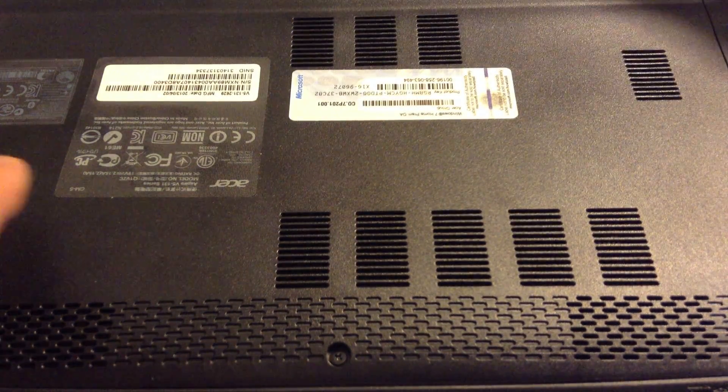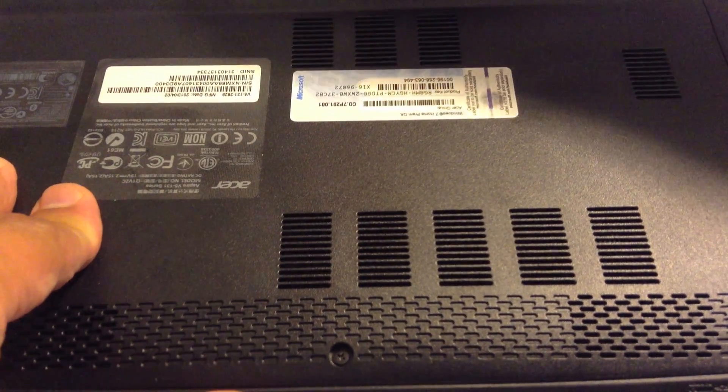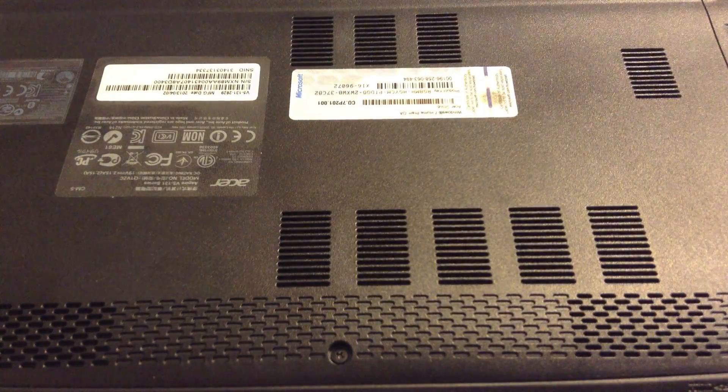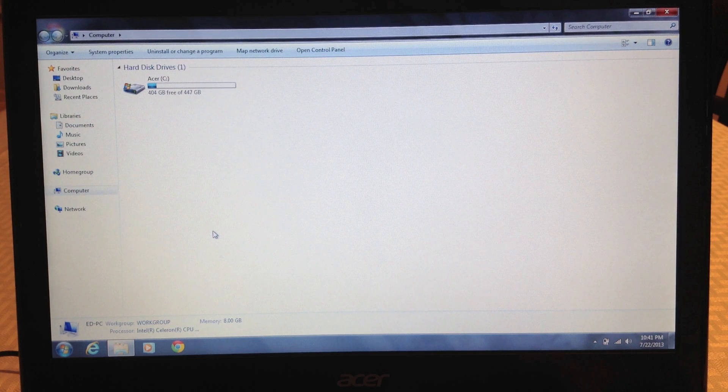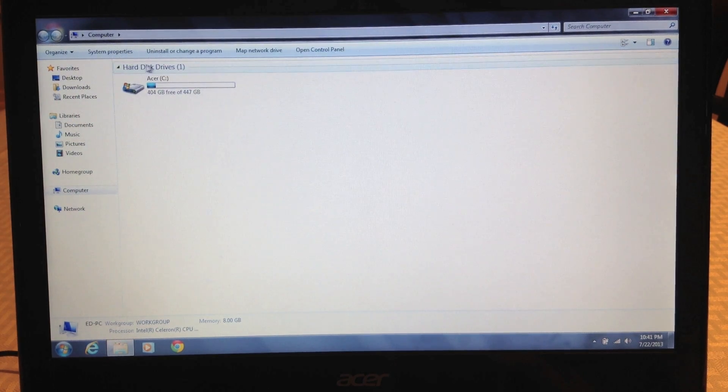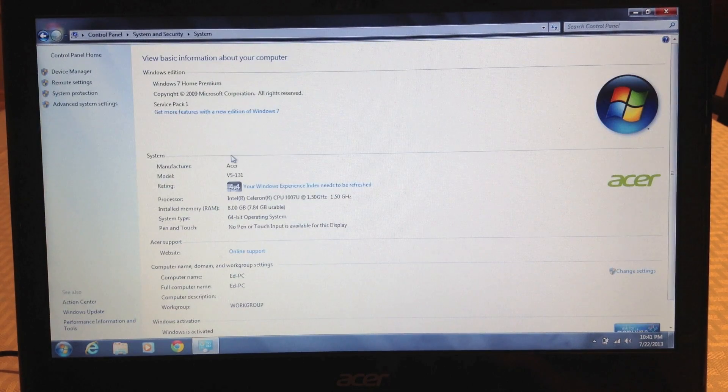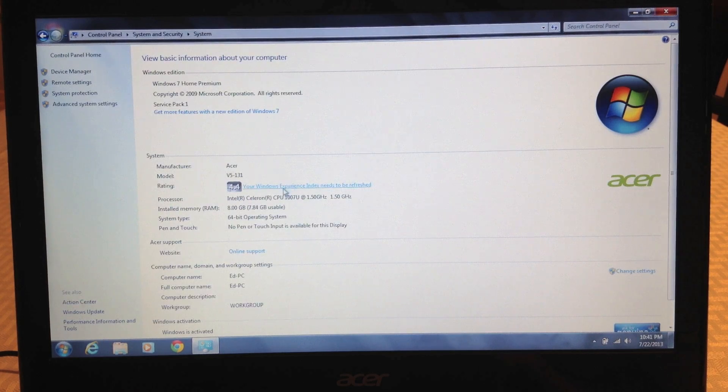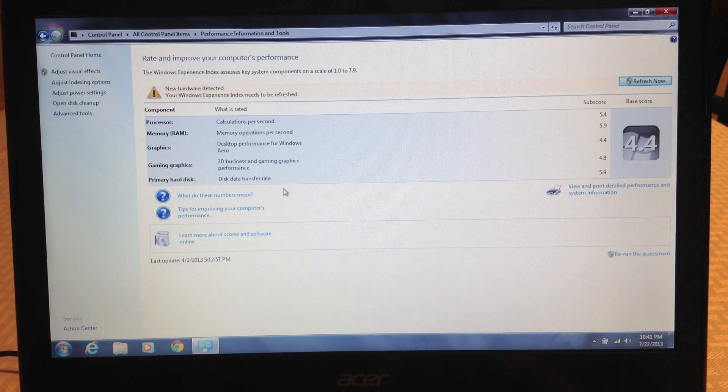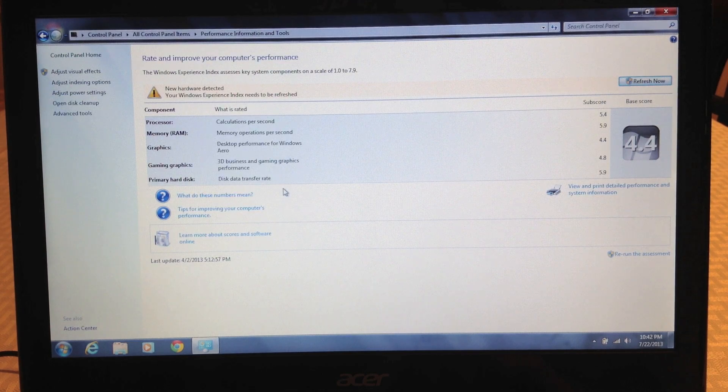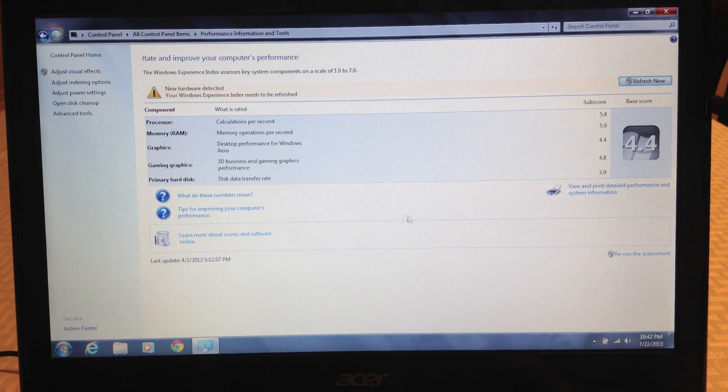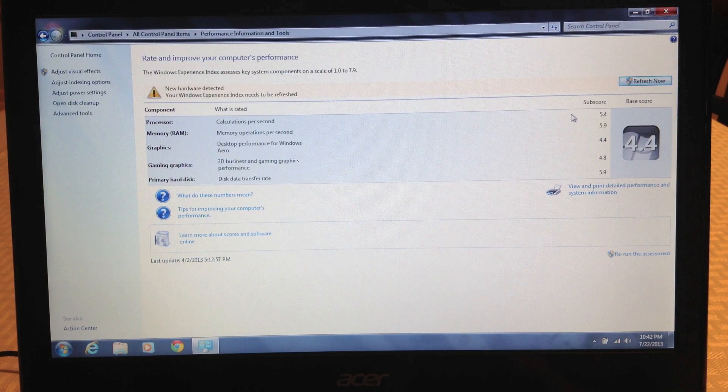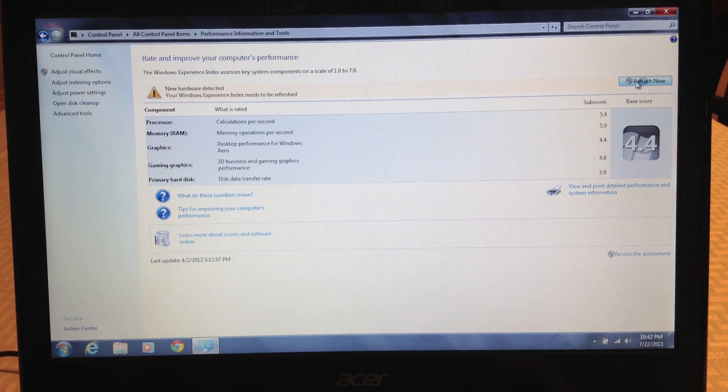Now we'll go to system properties to make sure that the RAM installed properly, which it did. Previously the memory subscore was 5.9, and we'll refresh it.